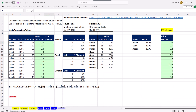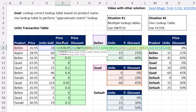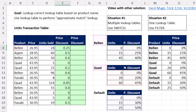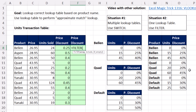In the last video, we had three separate lookup tables, so we used LOOKUP and SWITCH. But if you can just stack the lookup tables one on top of the other, then instead of SWITCH, we can use FILTER.